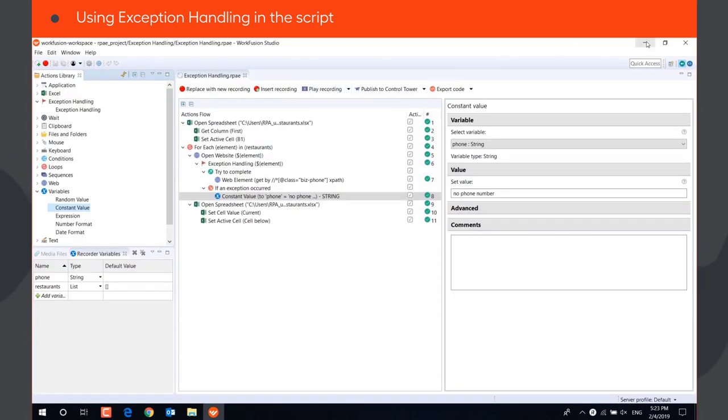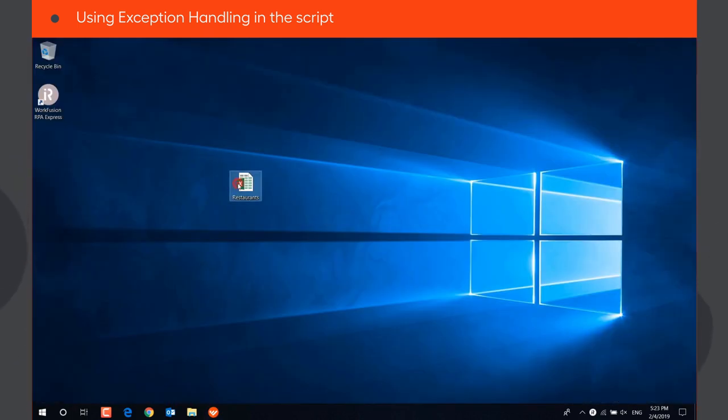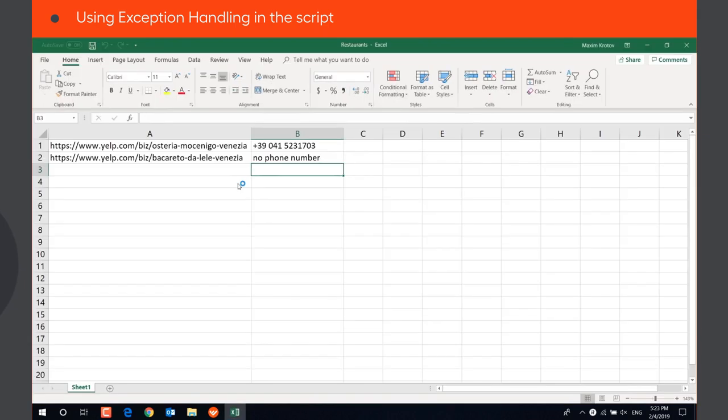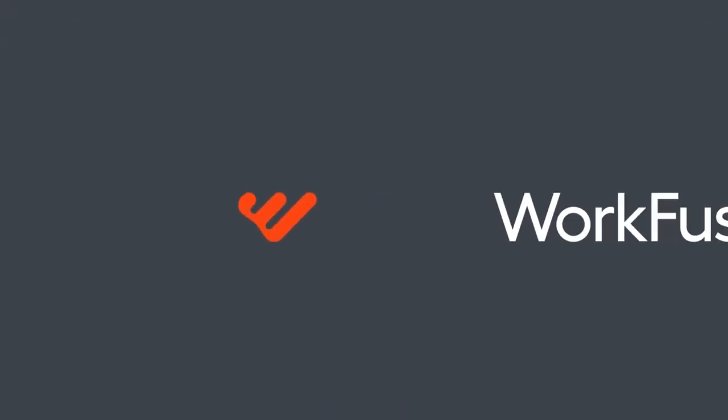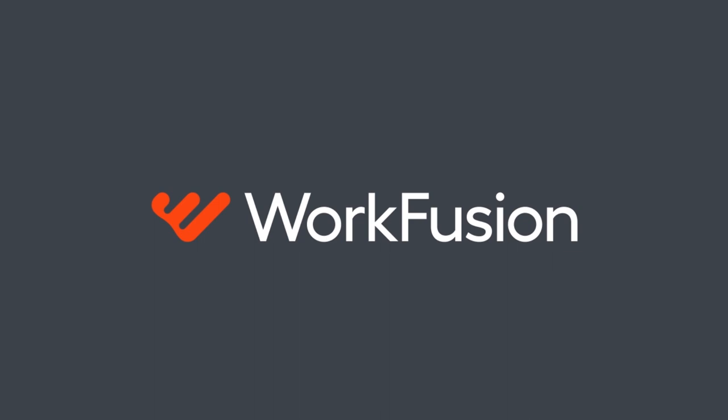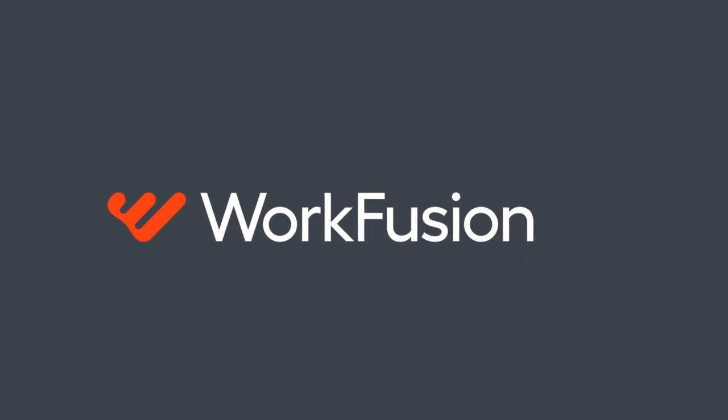The script has been executed successfully. The bot set value no phone number for the second restaurant.